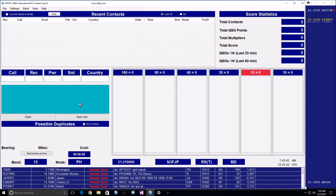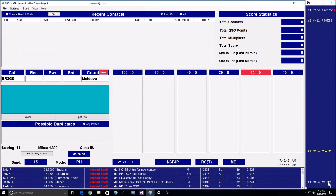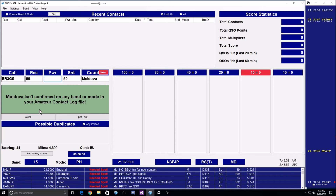Press Escape to clear the fields. Now if we click on ER3GS and press Spacebar to tab, I discover Moldova isn't confirmed on any band or mode in my Amateur Contact Log file. So not only do I want this multiplier for the contest, I want that as a new entity in Amateur Contact Log.